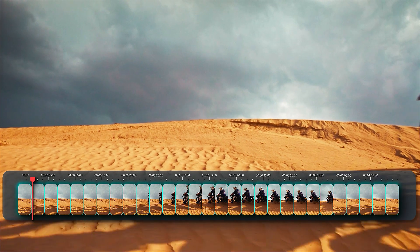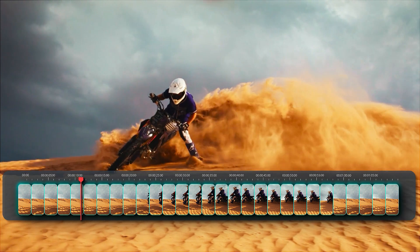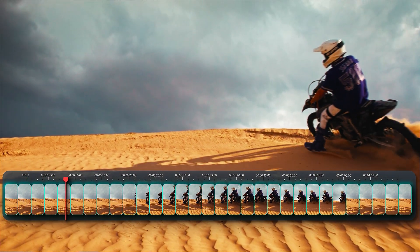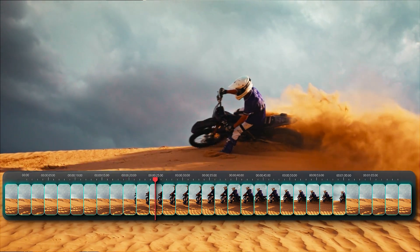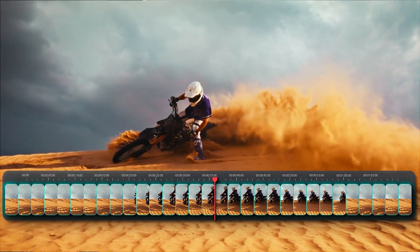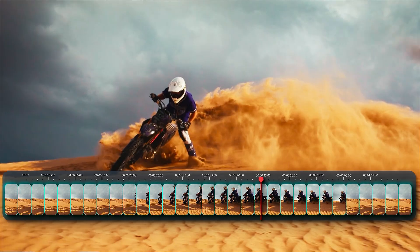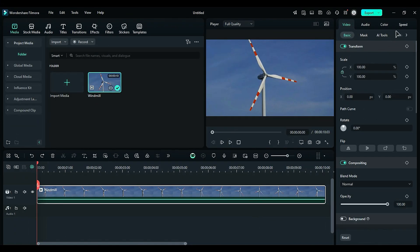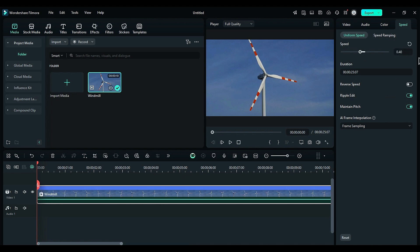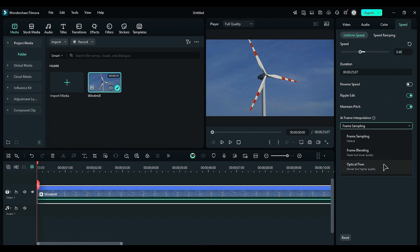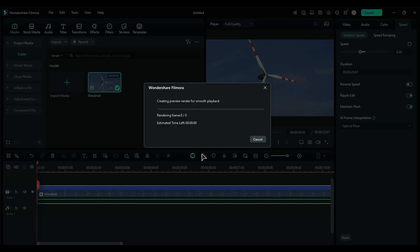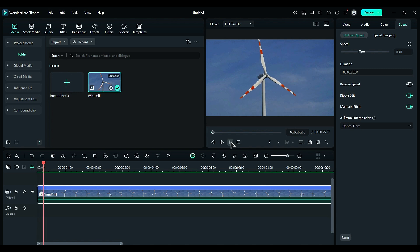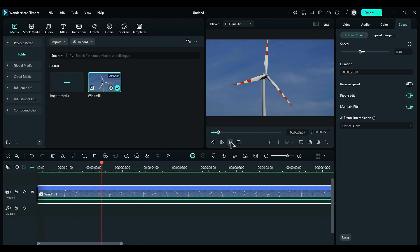Optical flow uses AI to analyze the original frames in a video and generate new frames that fill the gaps between them, accurately capturing motion as the video slows down. This process transforms your video into a smoother and more fluid visual experience. To use this feature in Filmora, begin by selecting your footage, then navigate to the Speed settings and reduce the speed. In the Frame interpolation options, choose Optical flow. Generating new frames takes time during project rendering, but you'll enjoy a smooth, professional-looking slow-motion video upon playback.